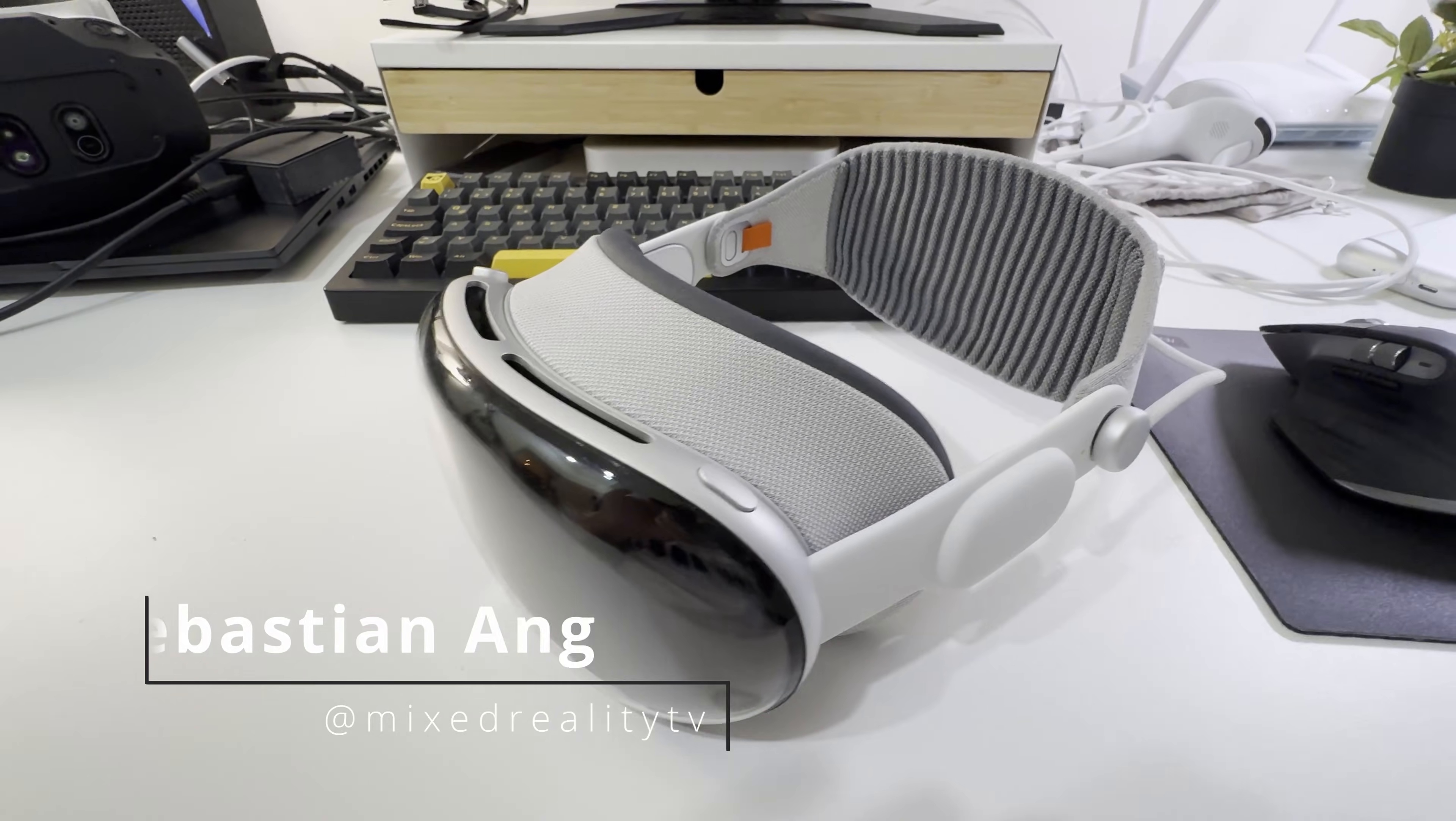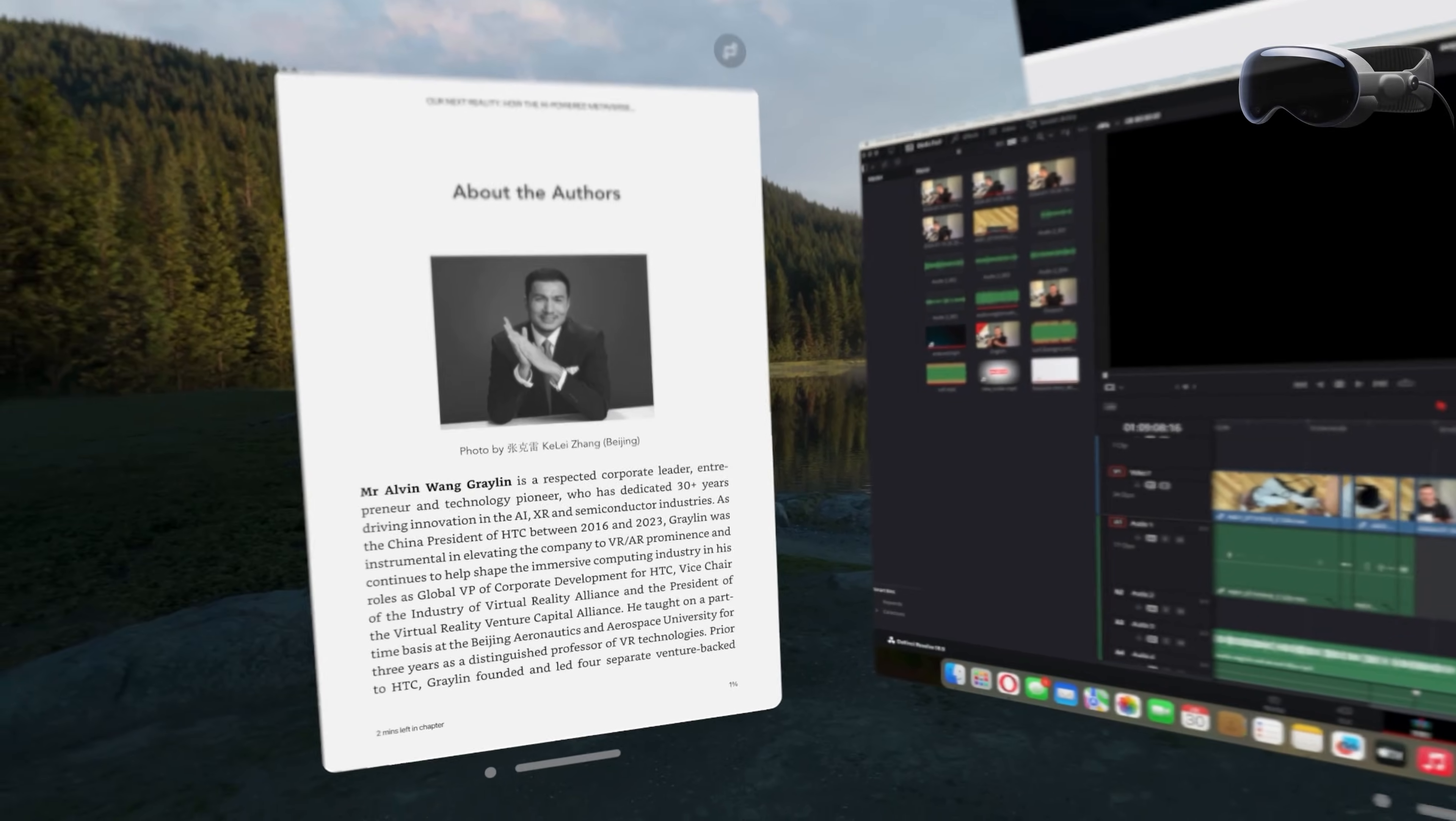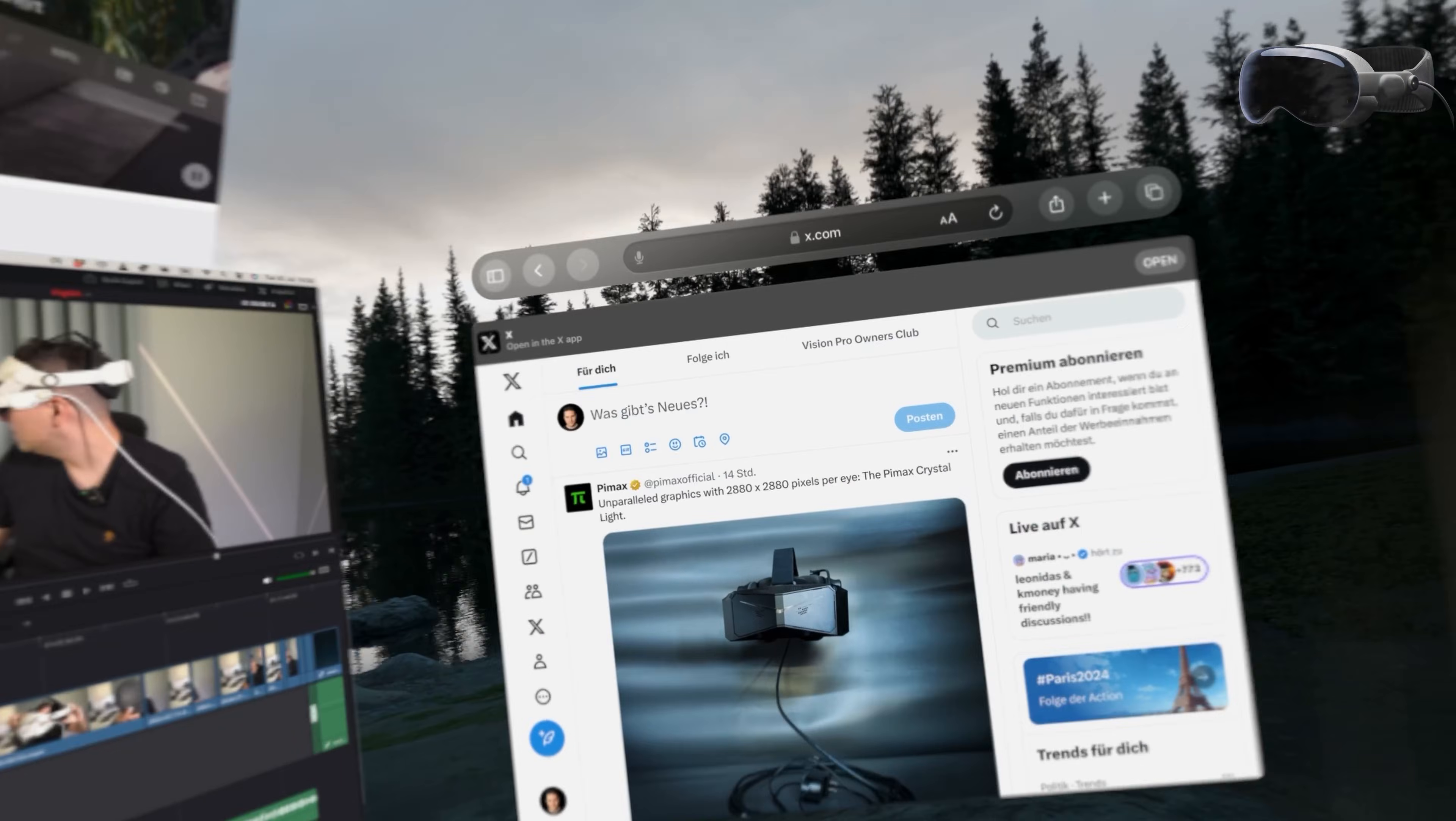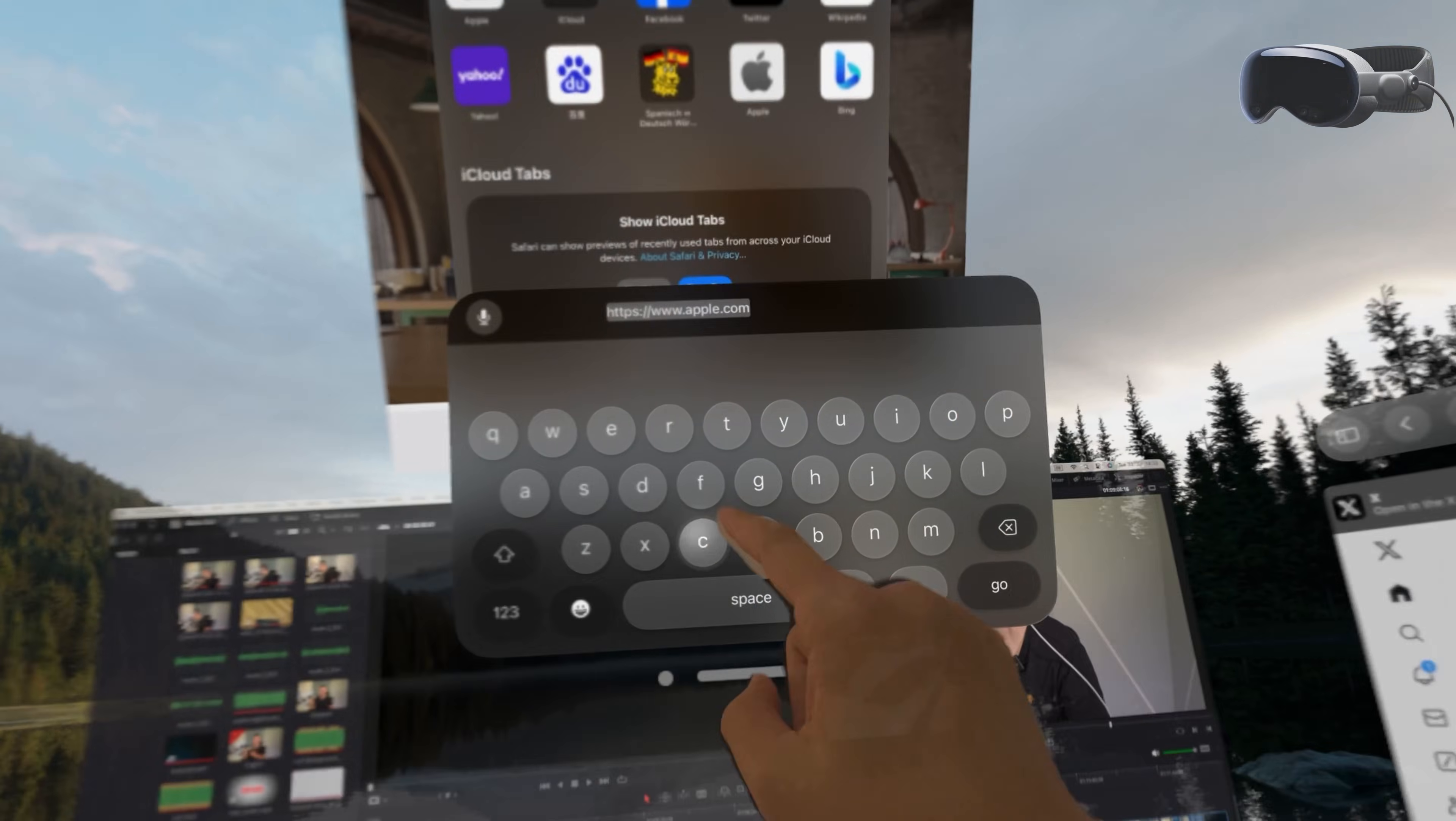Which virtual working environment do I prefer and what are the differences in the built-in productivity apps? This comparison is especially interesting because the Quest 3 costs around $500 while the AVP will set you back at least $3,500.